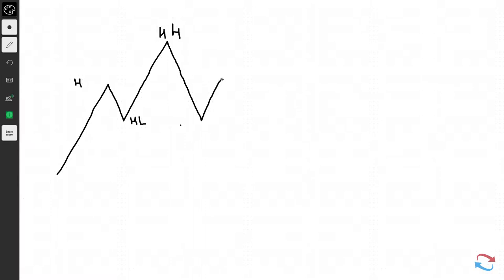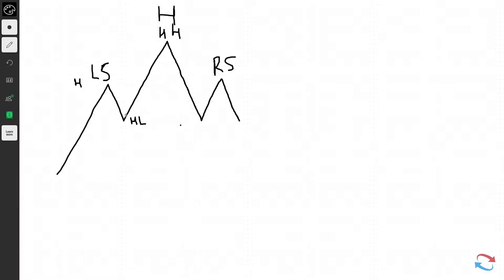This would be the high, the higher low, and the higher high. When prices fail to make a new higher high, this is where traders will look to trade this type of pattern. This would be considered the left shoulder, this would be considered the head, and this would be considered the right shoulder — that's pretty much where the head and shoulders pattern gets its name. The right shoulder indicates a change in trend, and we're looking for a trade to the downside.